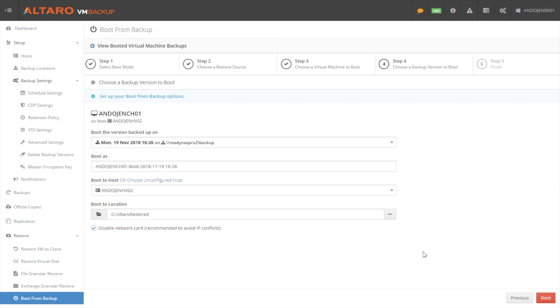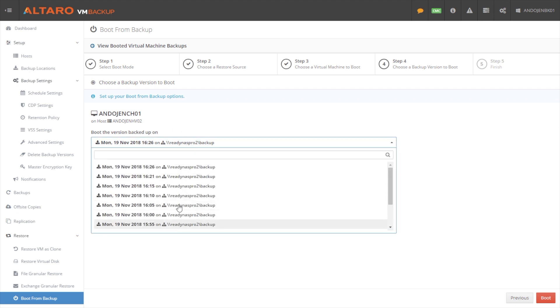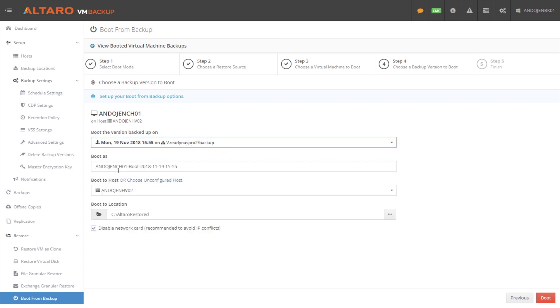You're only down as long as it took you to one, realize that there's an issue with the machine, and two, run through this process. So as you can see here, it's a fairly simple process, looks very much like the restore process. I walked you through a few minutes ago, you select the virtual machine that you want to boot from backup, select what version of that machine you want to boot from backup,